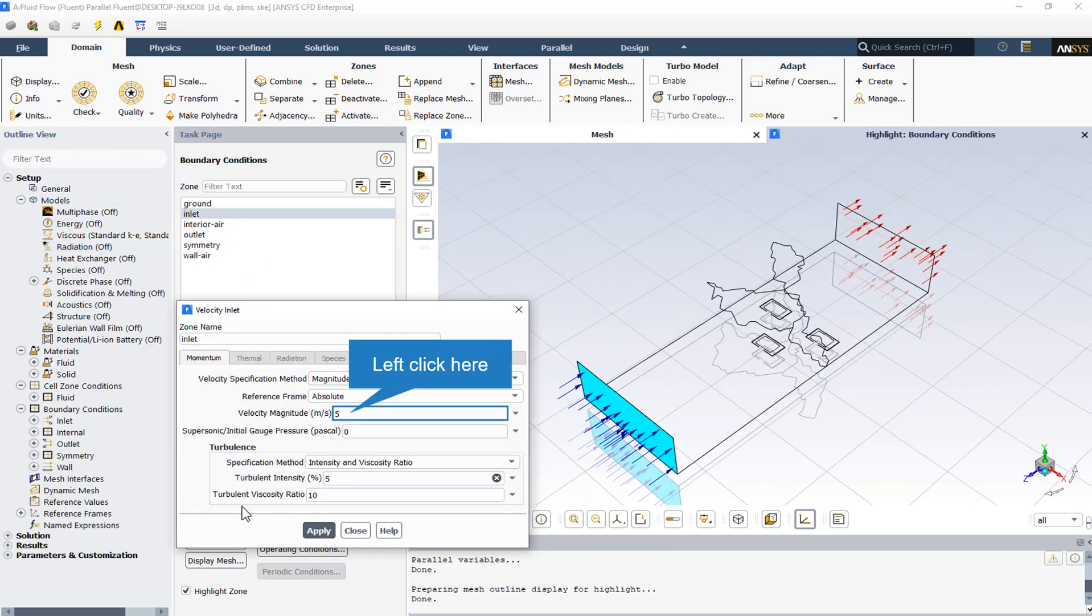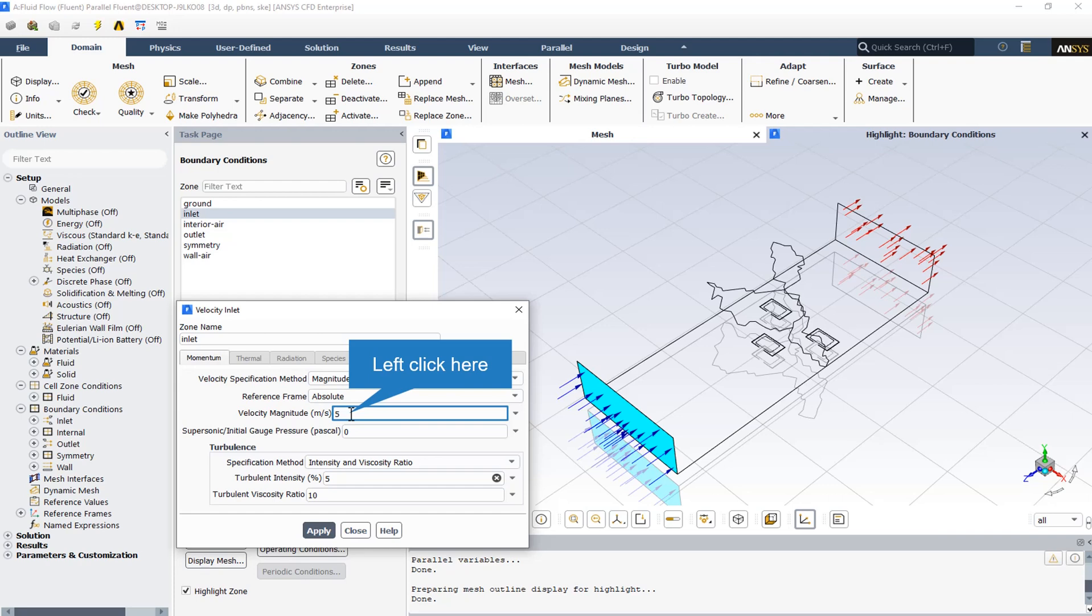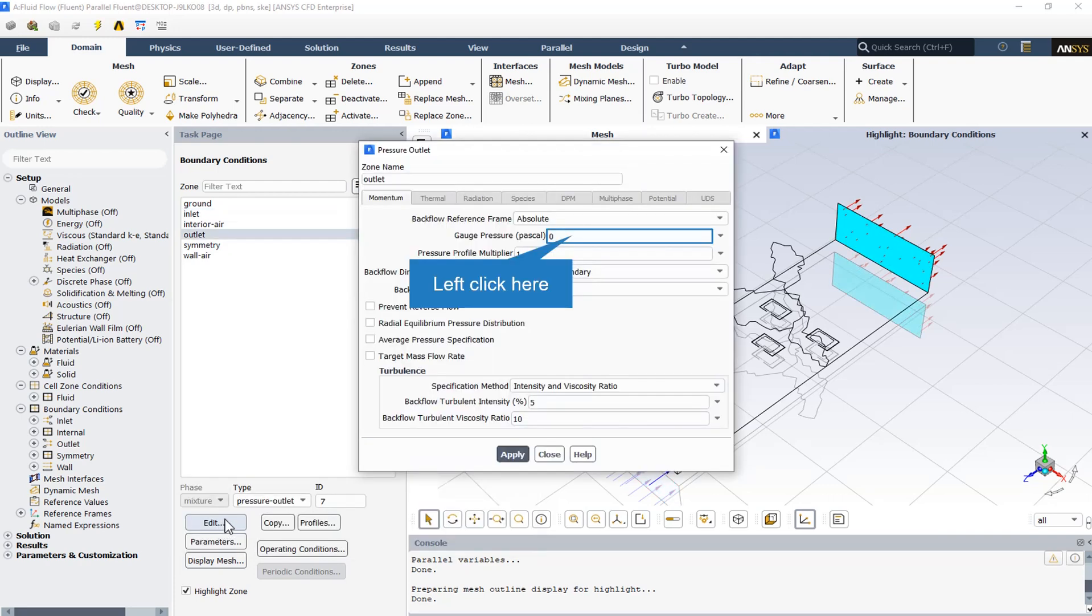The velocity inlet boundary condition is set with velocity magnitude normal to the boundary at 5 meters per second. The outlet boundary condition is defined as pressure outlet with gauge pressure equal to zero, indicating atmospheric pressure at the outlet.